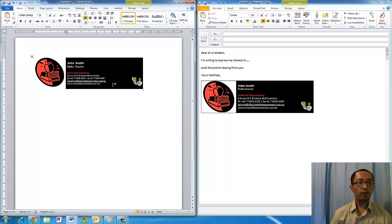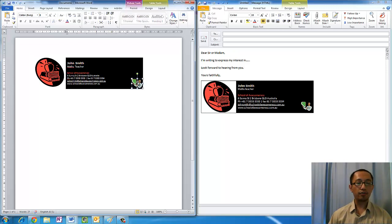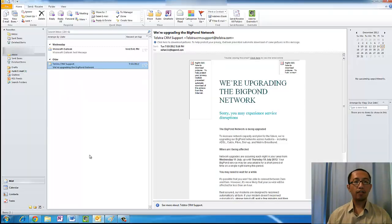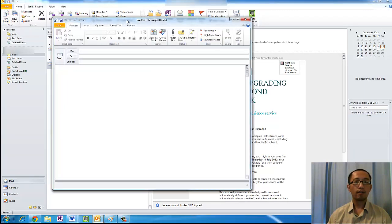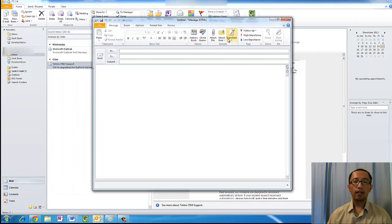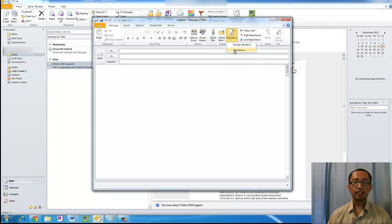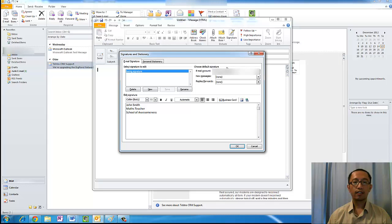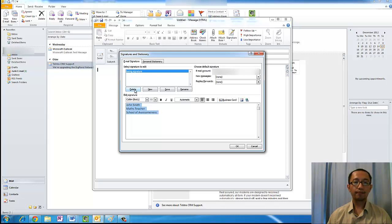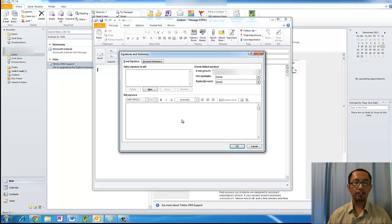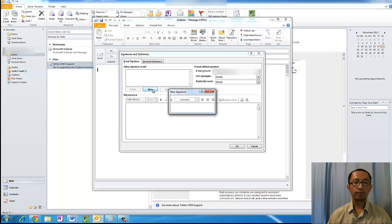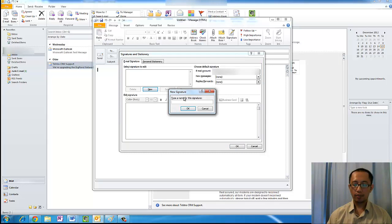Now what you want to do is copy this signature into Outlook. In Microsoft Outlook, if you click on New Email and you go to Signature and go to Signatures, you'll notice that we had our original signature here. We're going to delete that. Yes, we're going to delete this boring signature. We're going to go to New and type in Cool Signature.